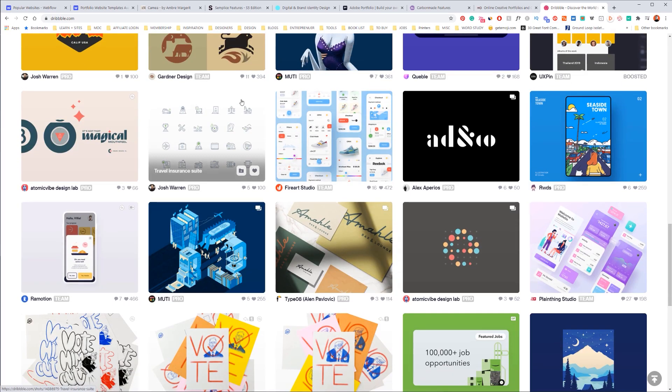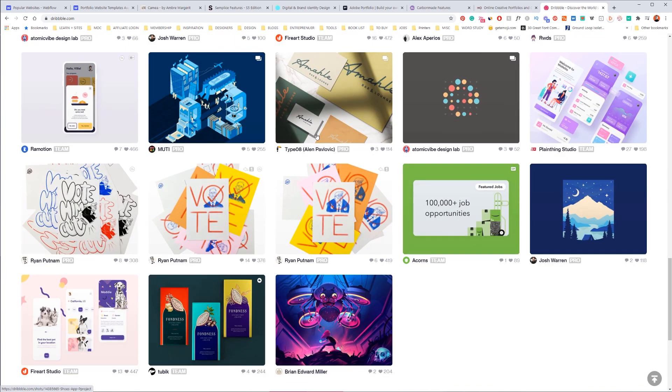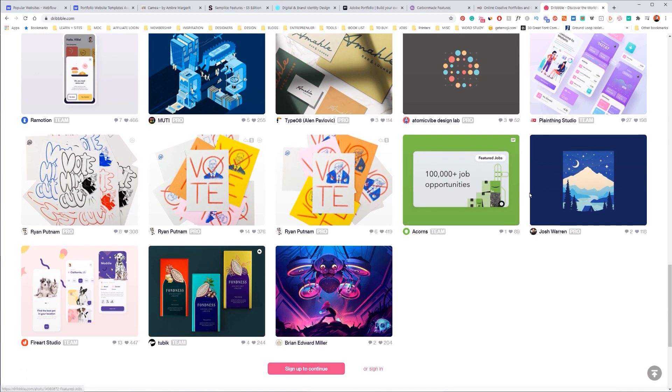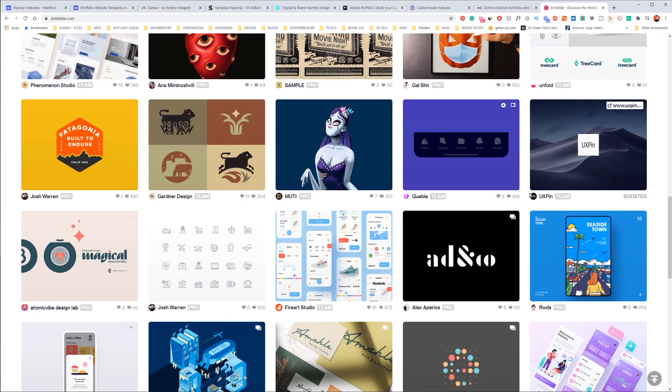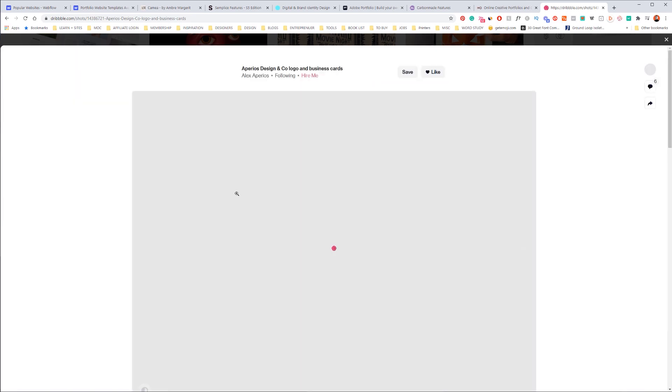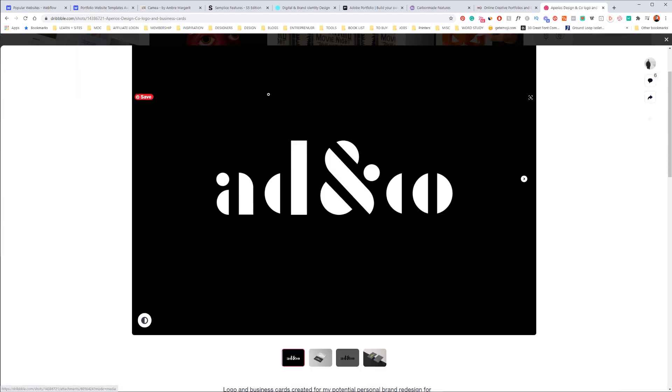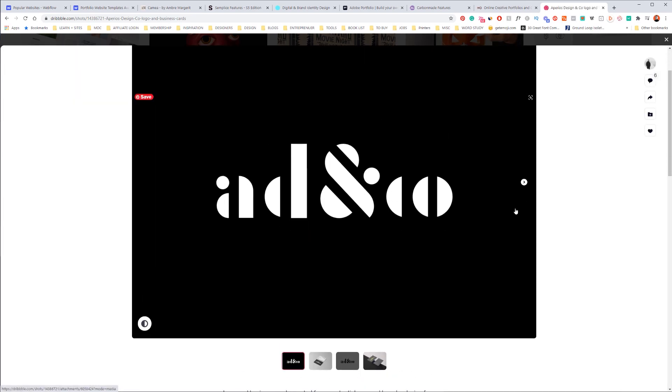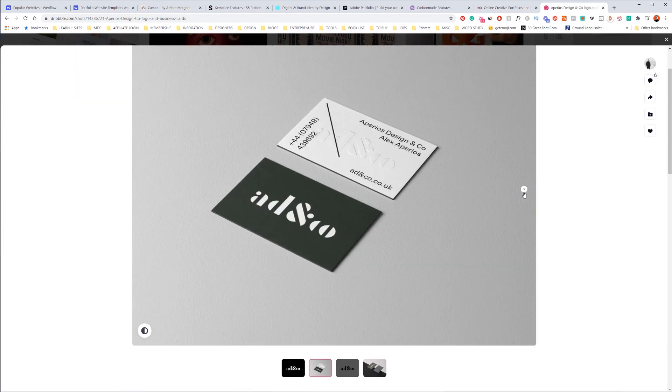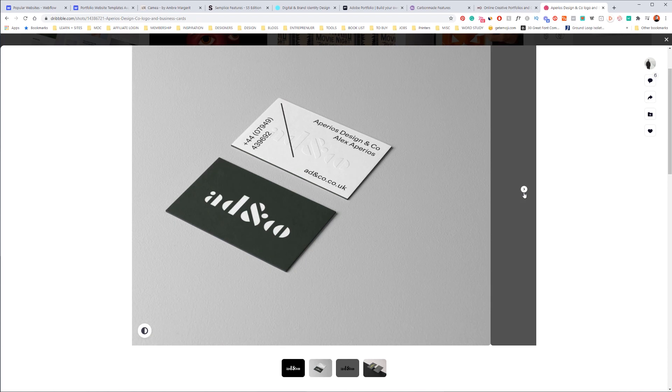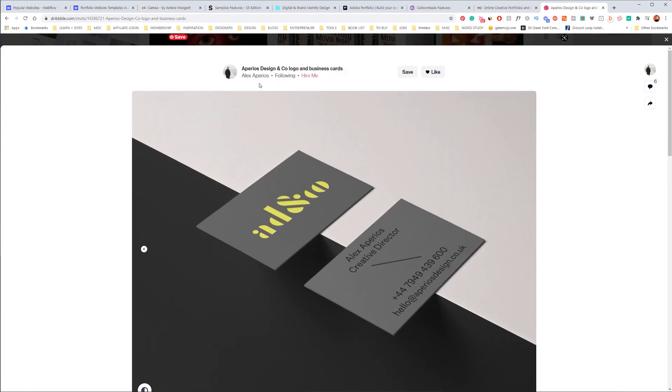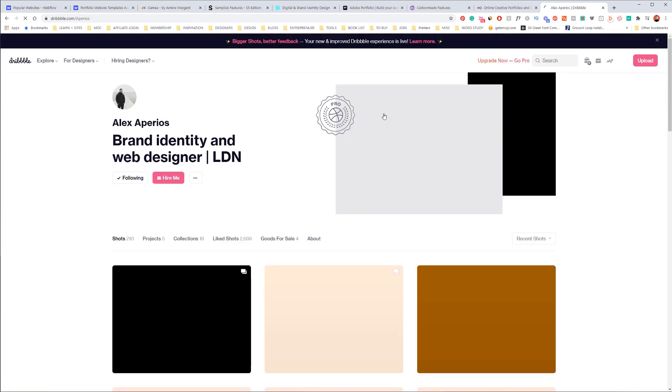So you can see here from Alex, beautiful design work as you can see. And if we click on his account, it should take us to his profile.